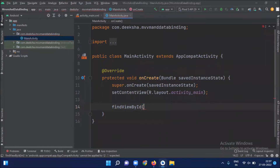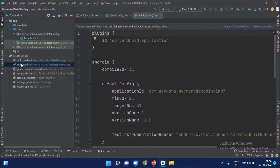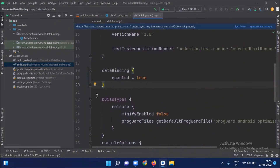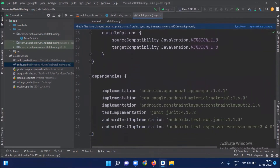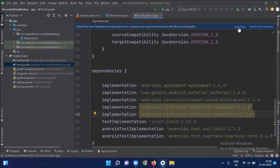So to reduce this, we use data binding. To get started with data binding, you need to enable this feature in your Android project first. Open build.gradle app level and here we enable data binding under the Android module. Write this code to enable data binding. And we add some required dependencies as well — I'll provide those in the description box. Now click on Sync Now.